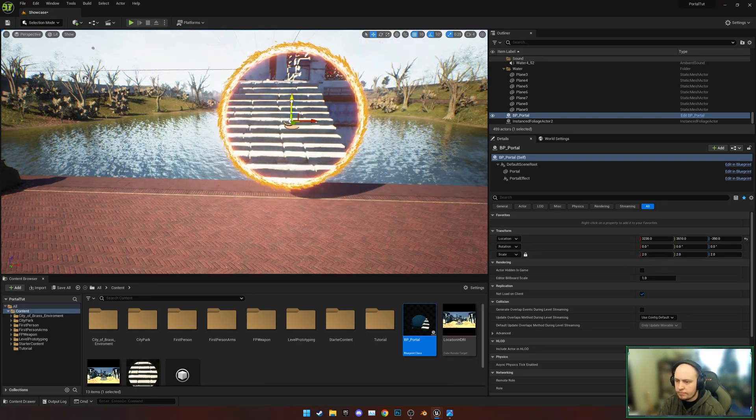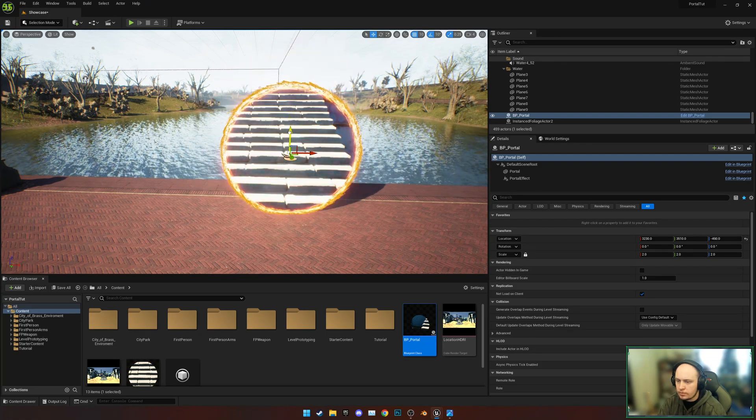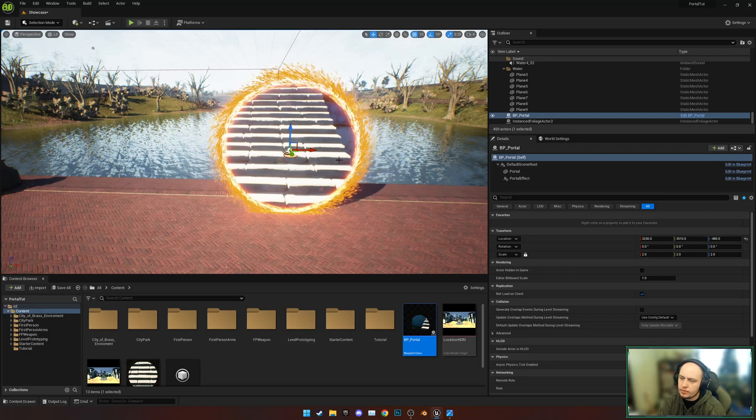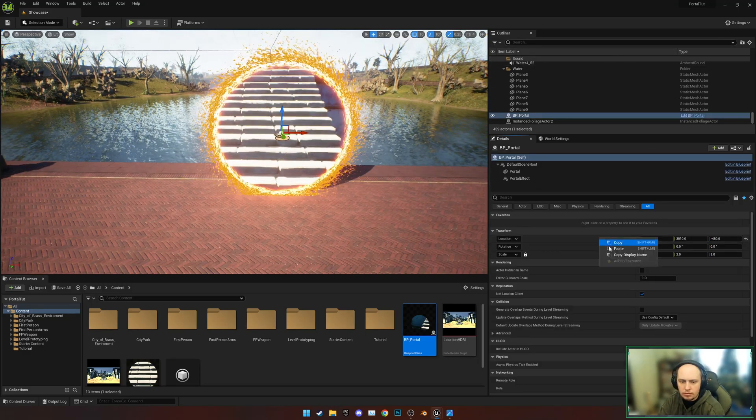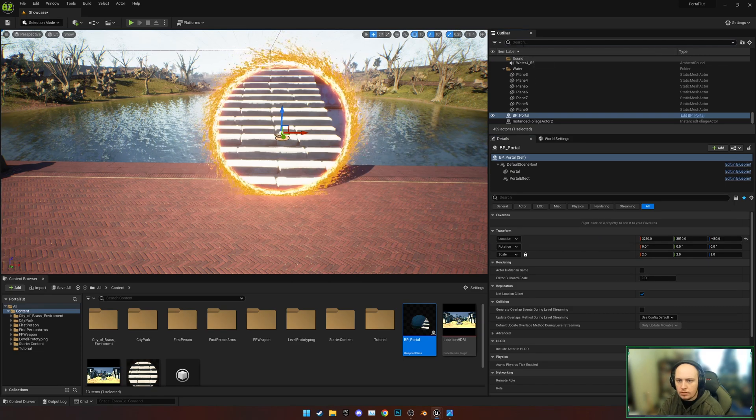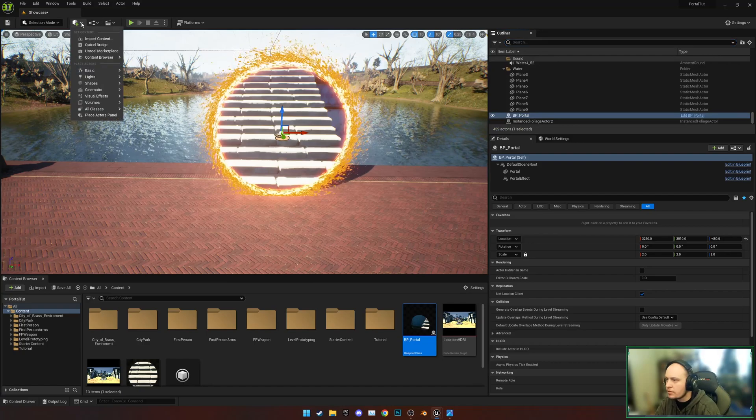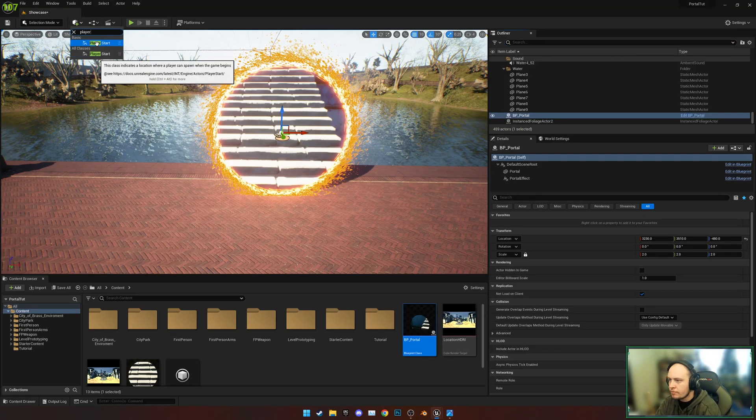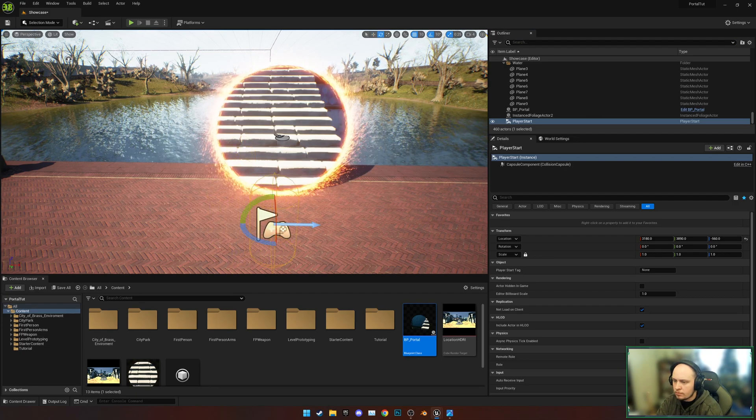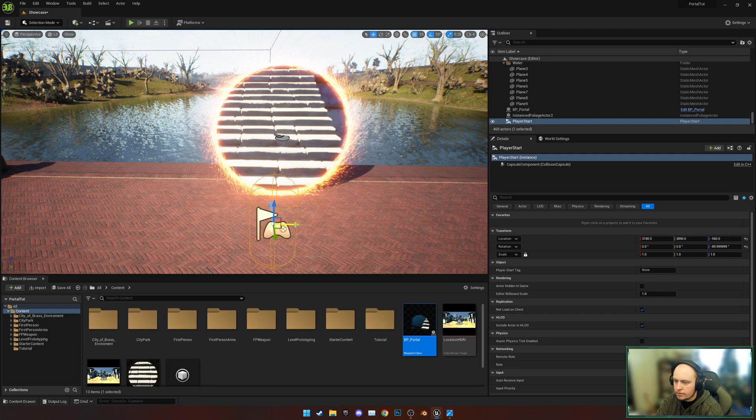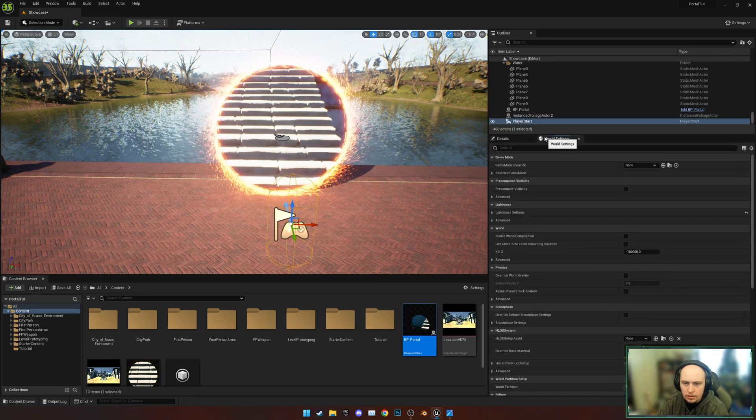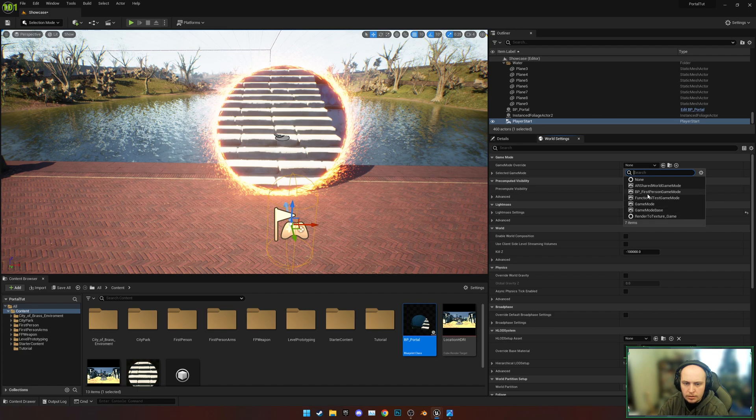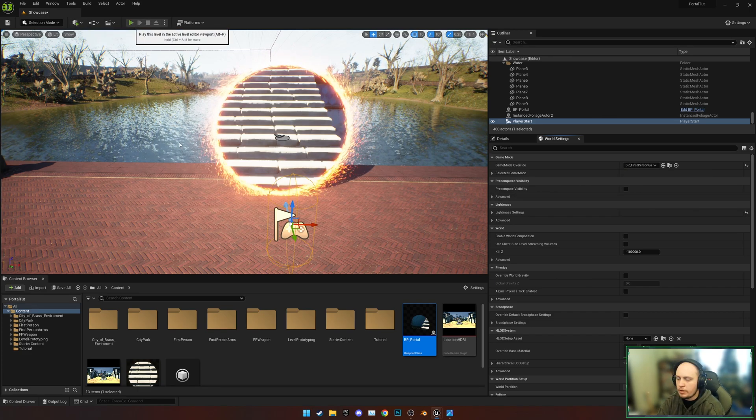Lower it down, just ask to collide how you'd like it to on the ground. Let's grab our player start - there's not one here. Never mind, let's just create a player start. Get them to face the portal. Let's check game mode to be First Person Game Mode and hit Play.